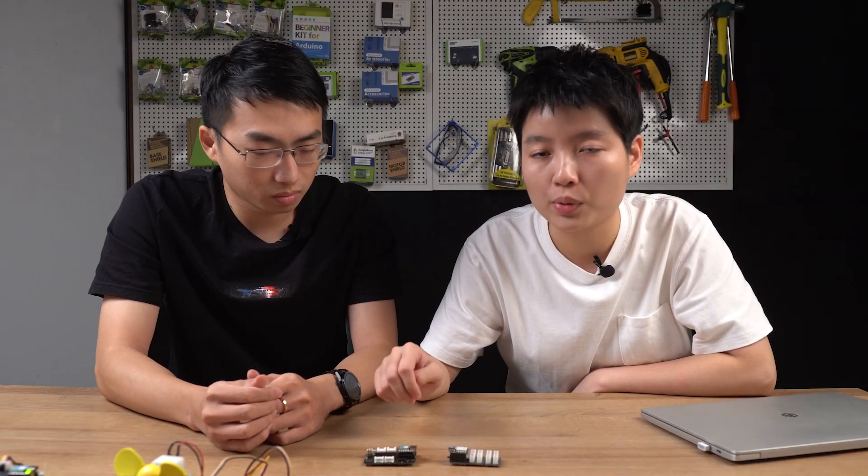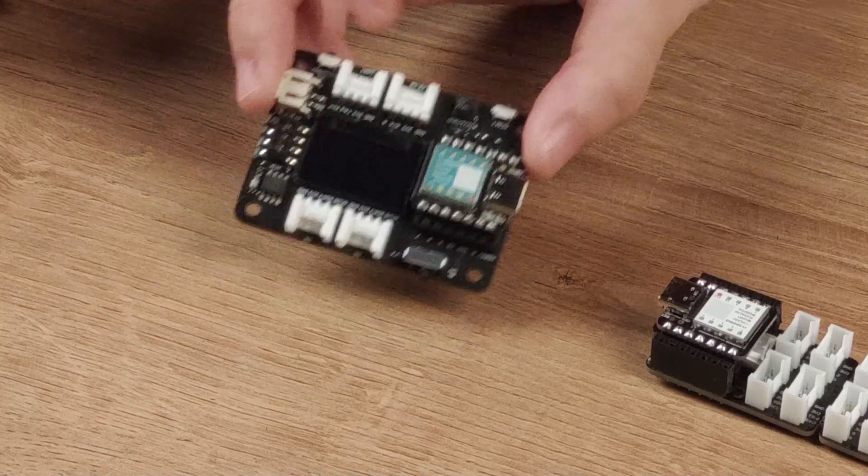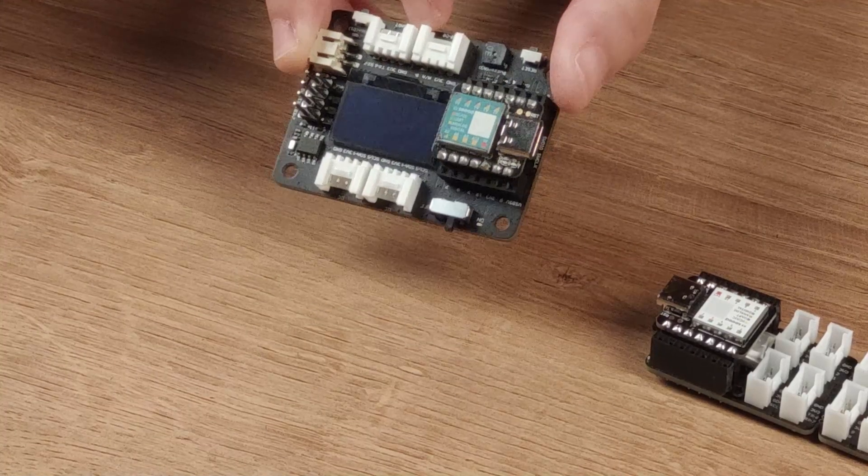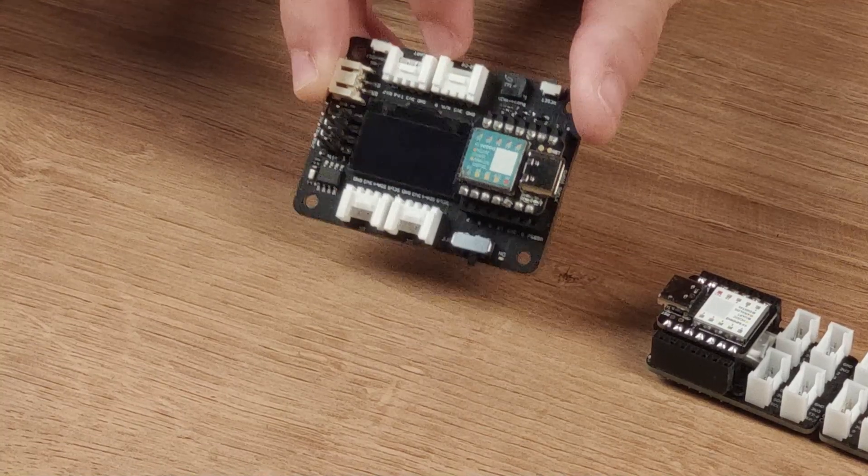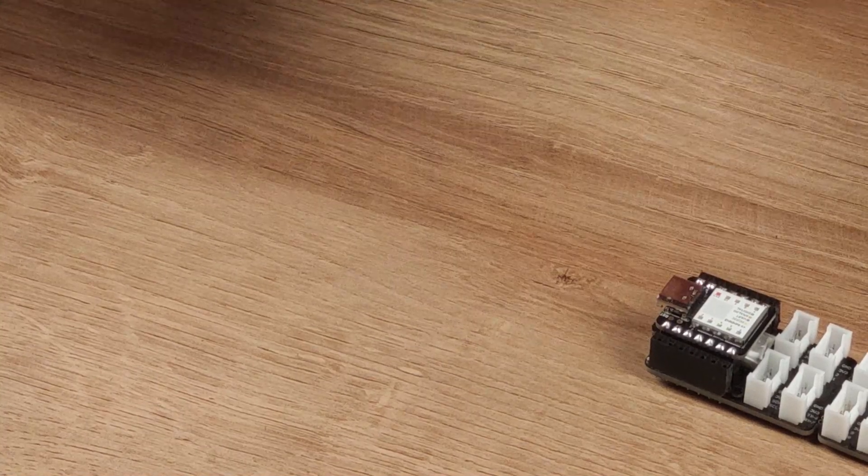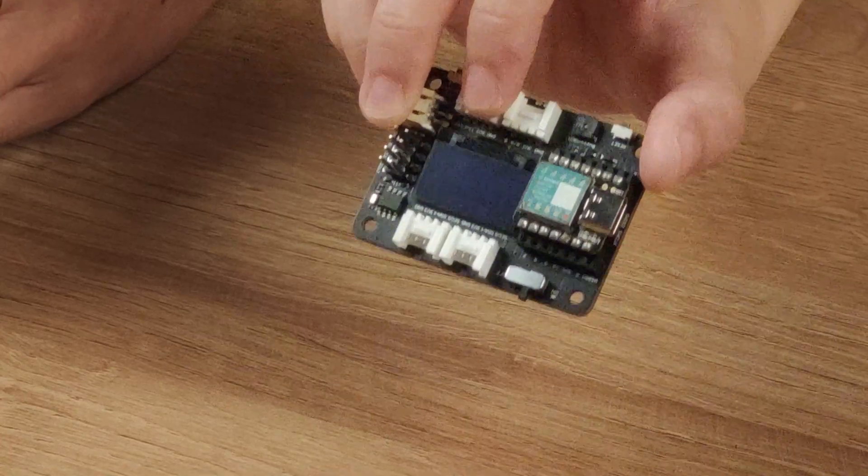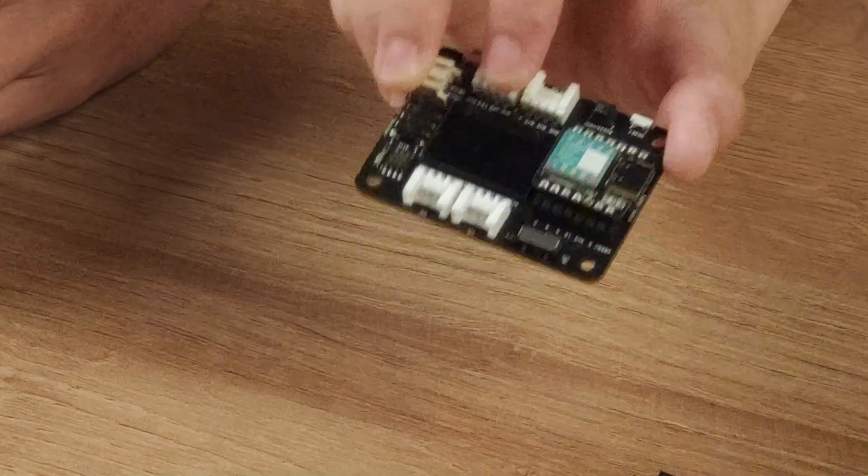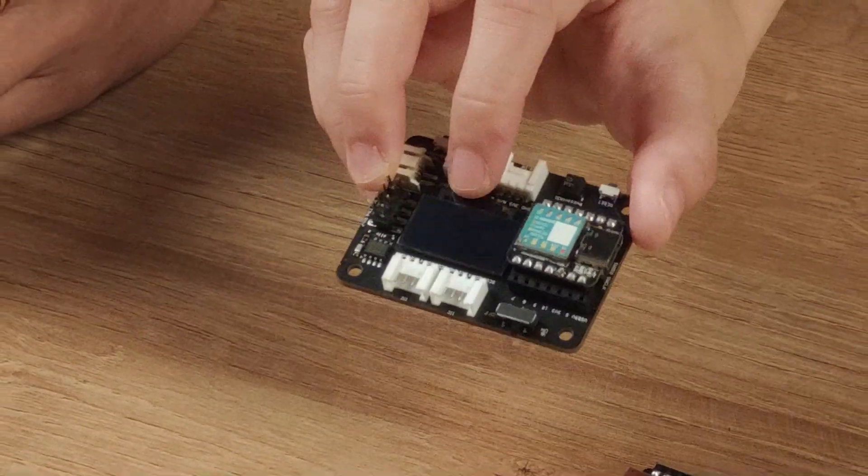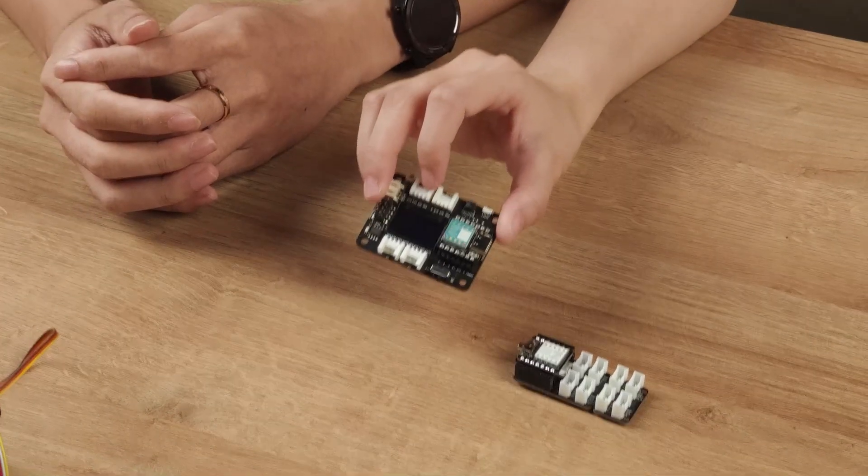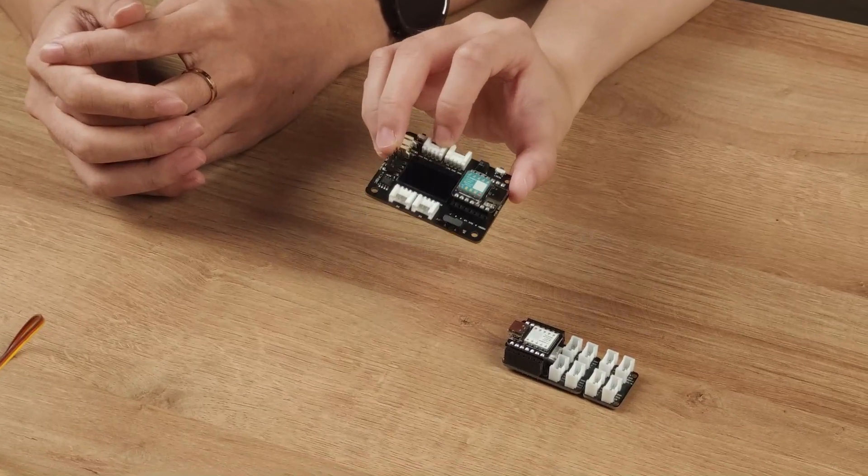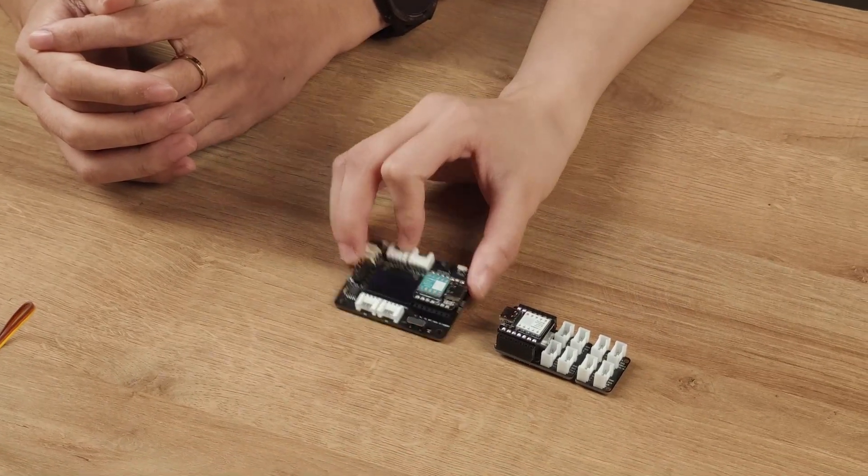As you can see, here is a 0.96 OLED display screen. So as a very tiny and mini board, you can still output the data on the screen. It will be a very useful feature for this board.